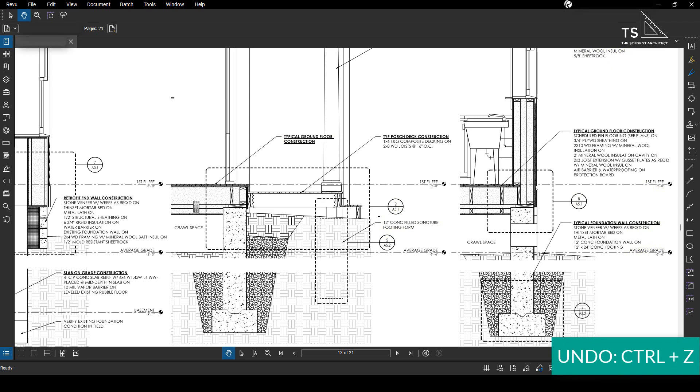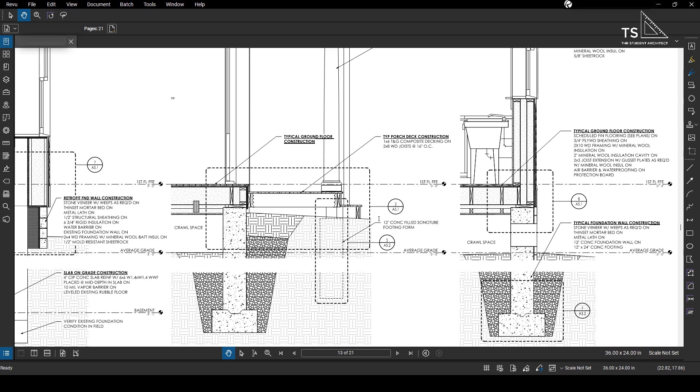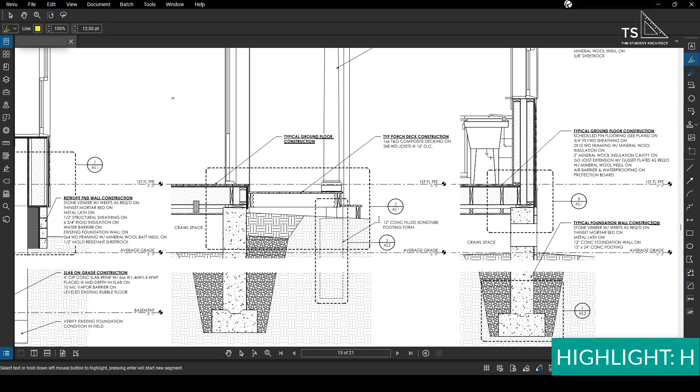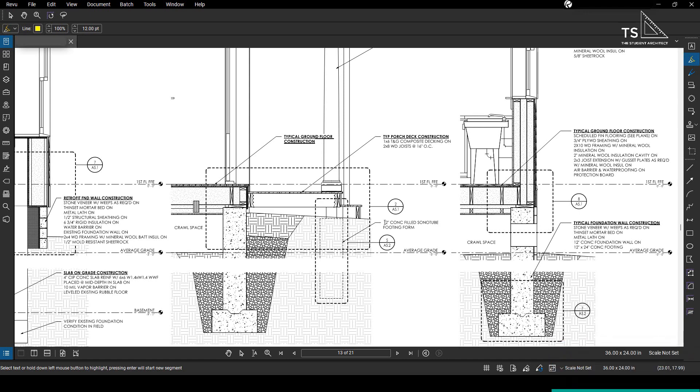Now whatever your reason is for needing to ignore the text I'm going to show you how to do it. So all you have to do is hold down the control key.